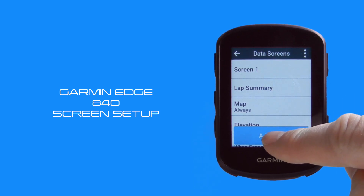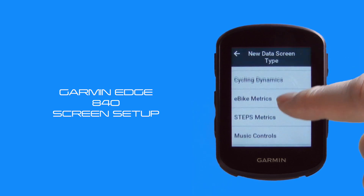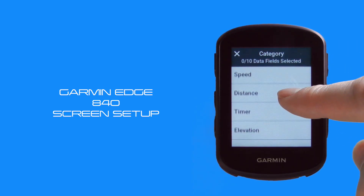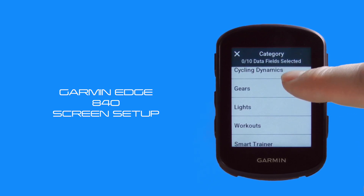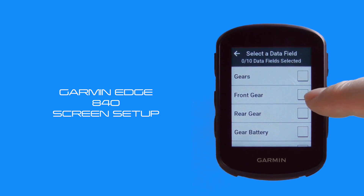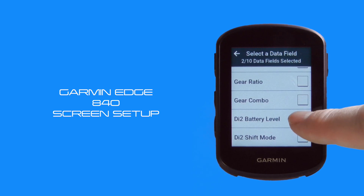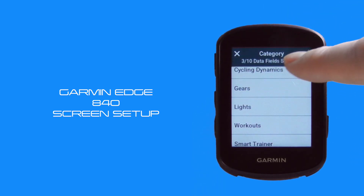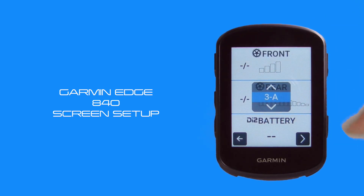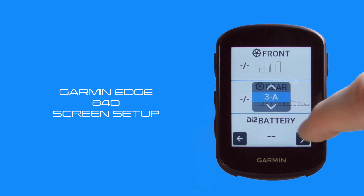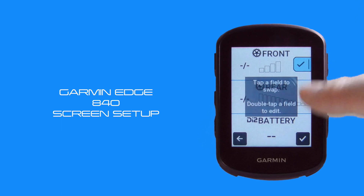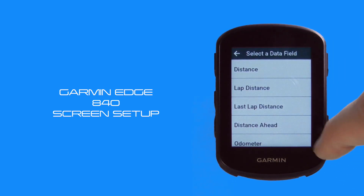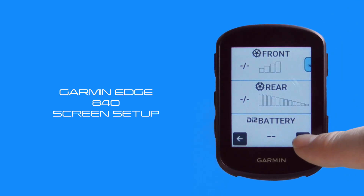If you want to add a new data screen, select the add option. There are lots of options — e-bike, music controls — but we just want to add a basic data screen. We're going to set up a basic gears screen showing Di2 information if you have electronic gears on your bike. We've selected the gears option and will add in front gear, rear gear, and Di2 battery level so we know we don't run out of battery on a ride. We select the back arrow, three data fields selected, then select the tick. It gives us the option to increase the number of fields but we're happy with the three. We hit the forward arrow and can now change data fields if we want, but we're happy with the Di2 demo screen, so we select the tick.